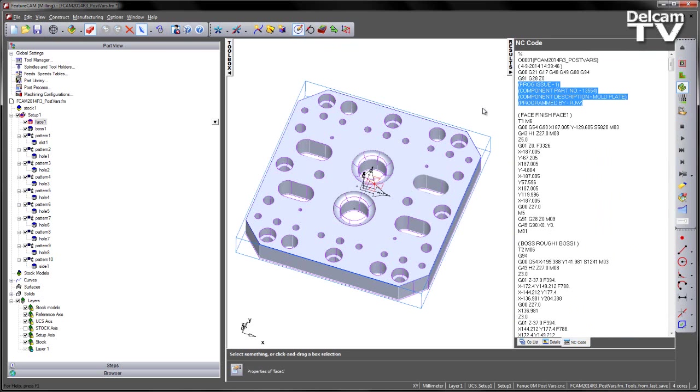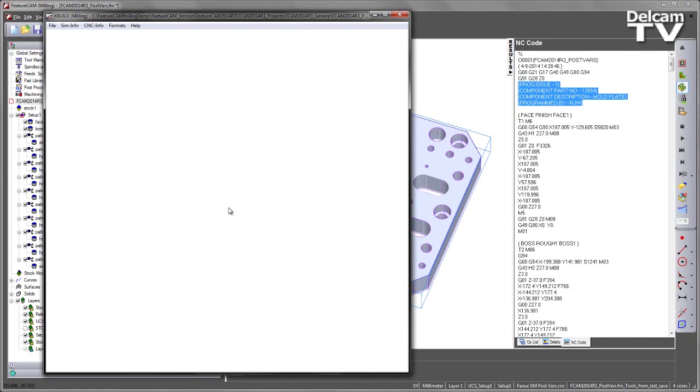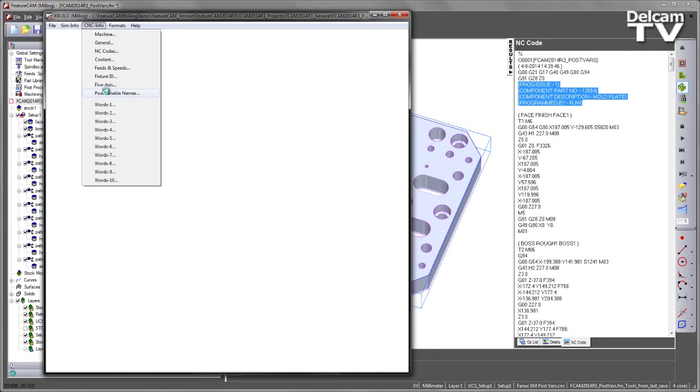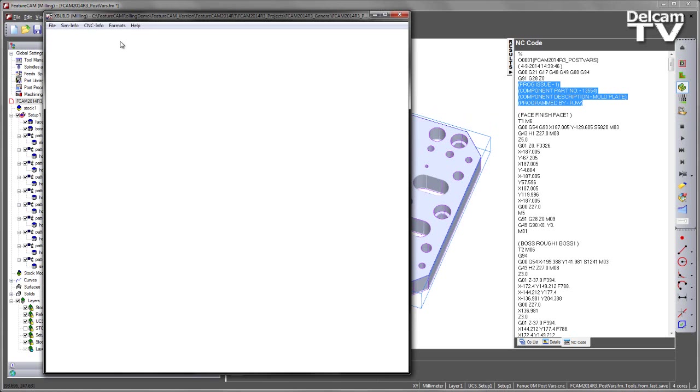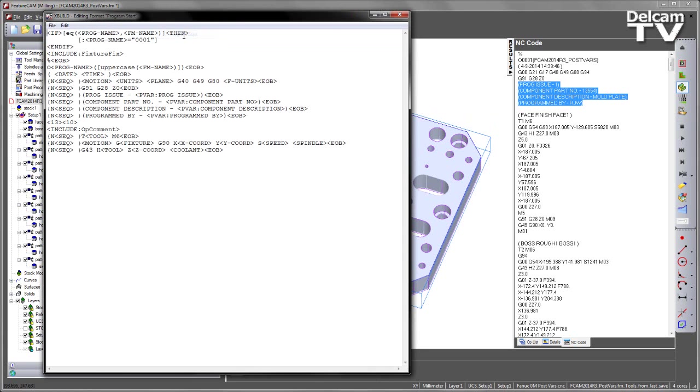In addition to this, it also makes it easier to make mass changes to our post-processor, because those string variable names, if we go and look at the post-variable names, each one of these replaces the original number in our program sequence in the formats. If we were to go into our format, program start, you can see here program issue, for example, has that program issue pvar as the new variable.